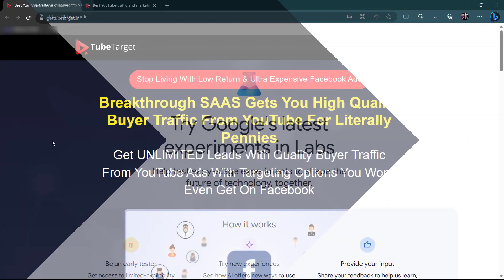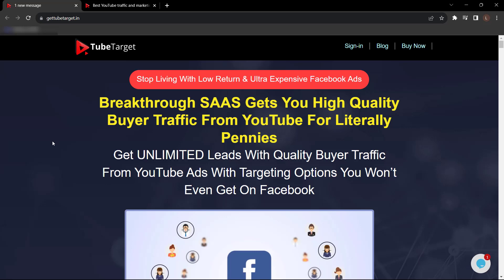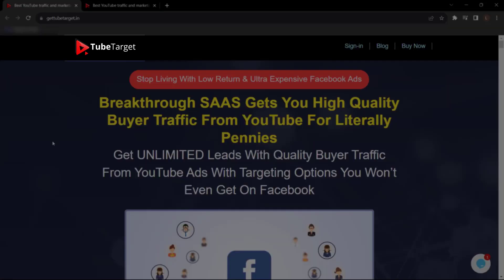Before we end this video, let me introduce to you TubeTarget by TechnicForce.